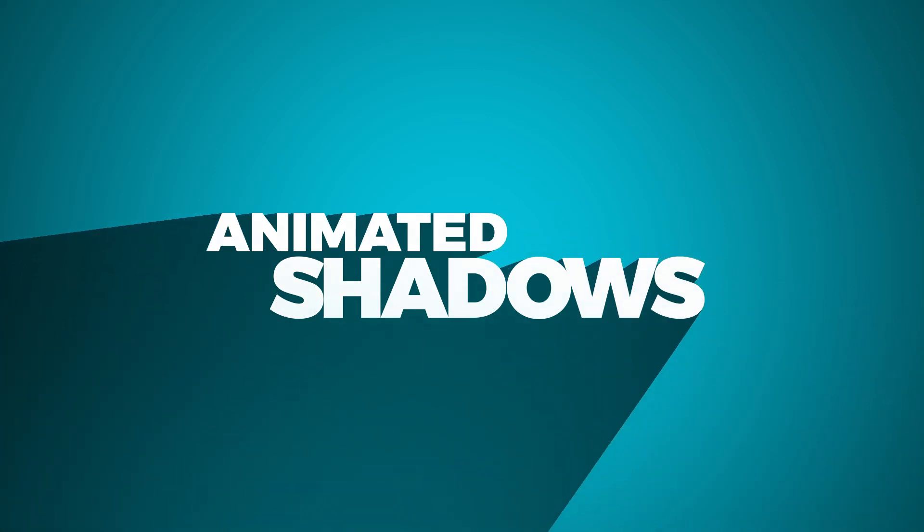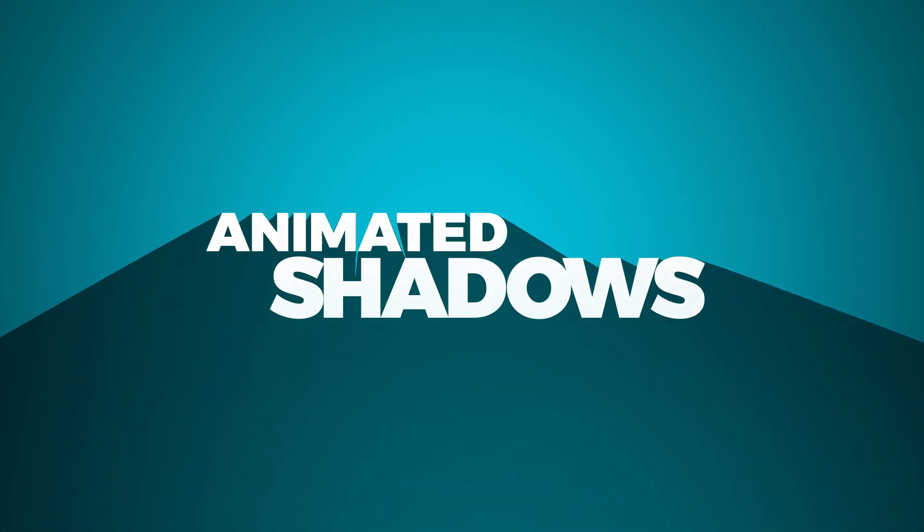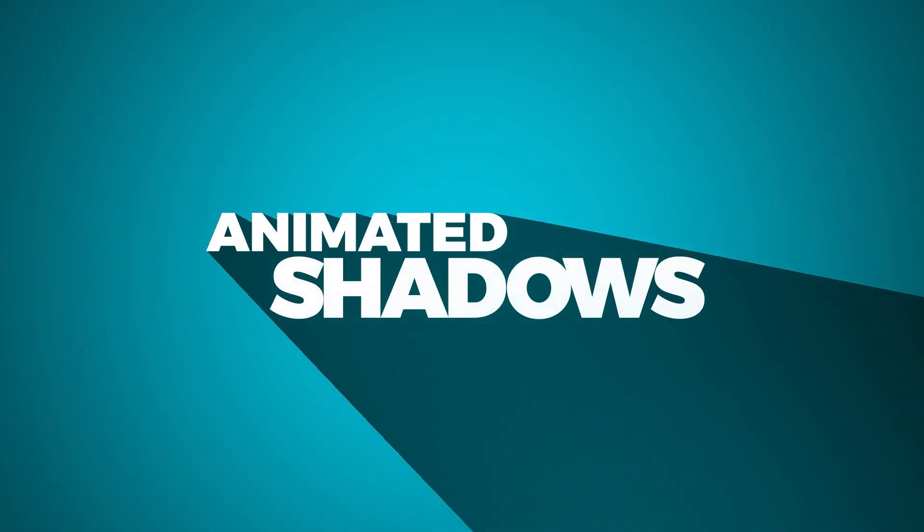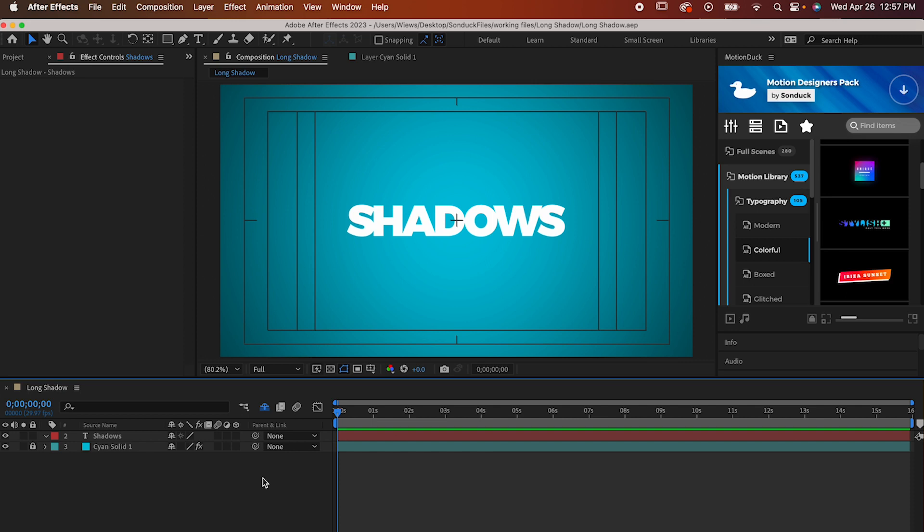All right, sit down, everybody. I'm going to show you how to animate a long shadow like this in After Effects. I'm going to be doing this on text, but it works on basically everything. A shape layer, an image, you know, you get it.